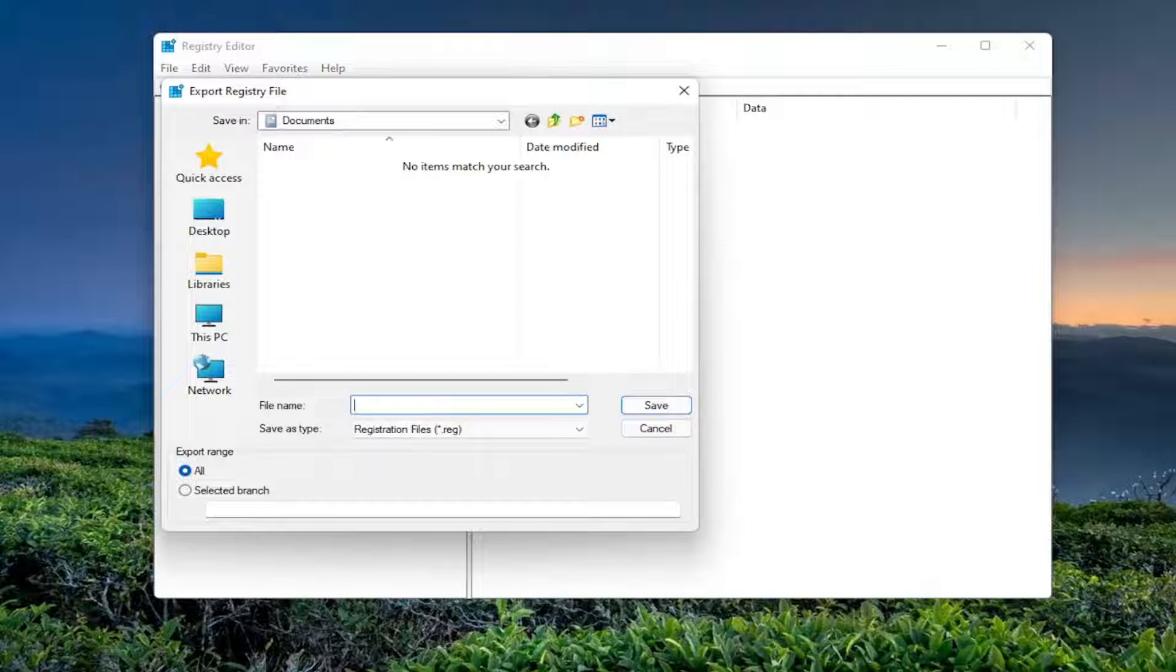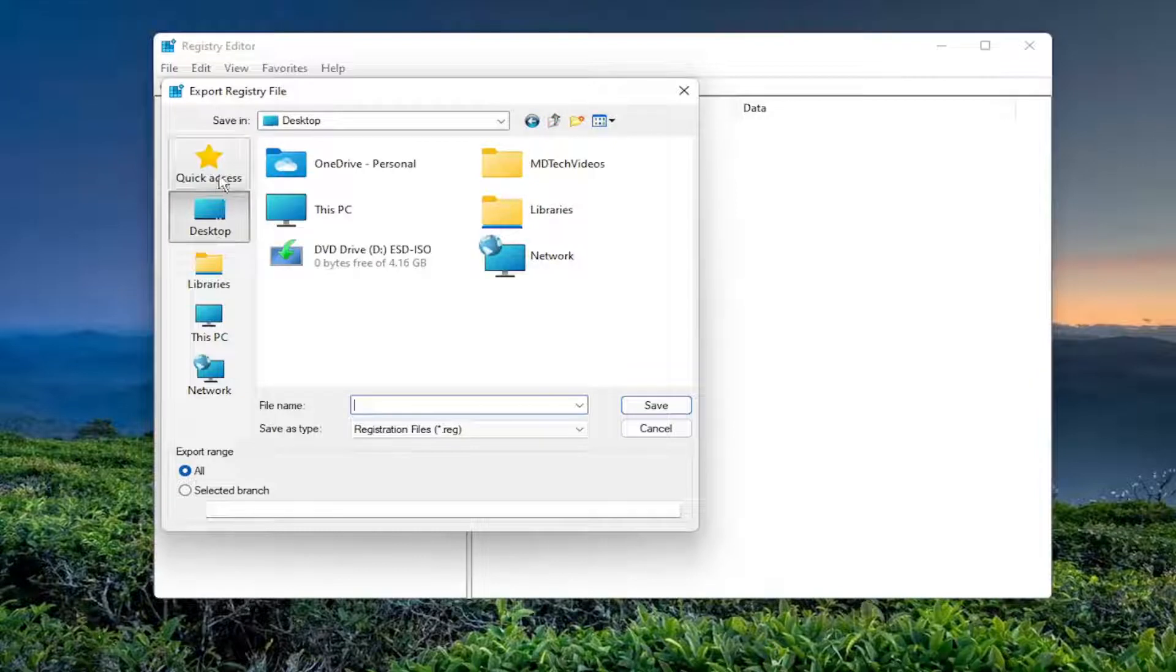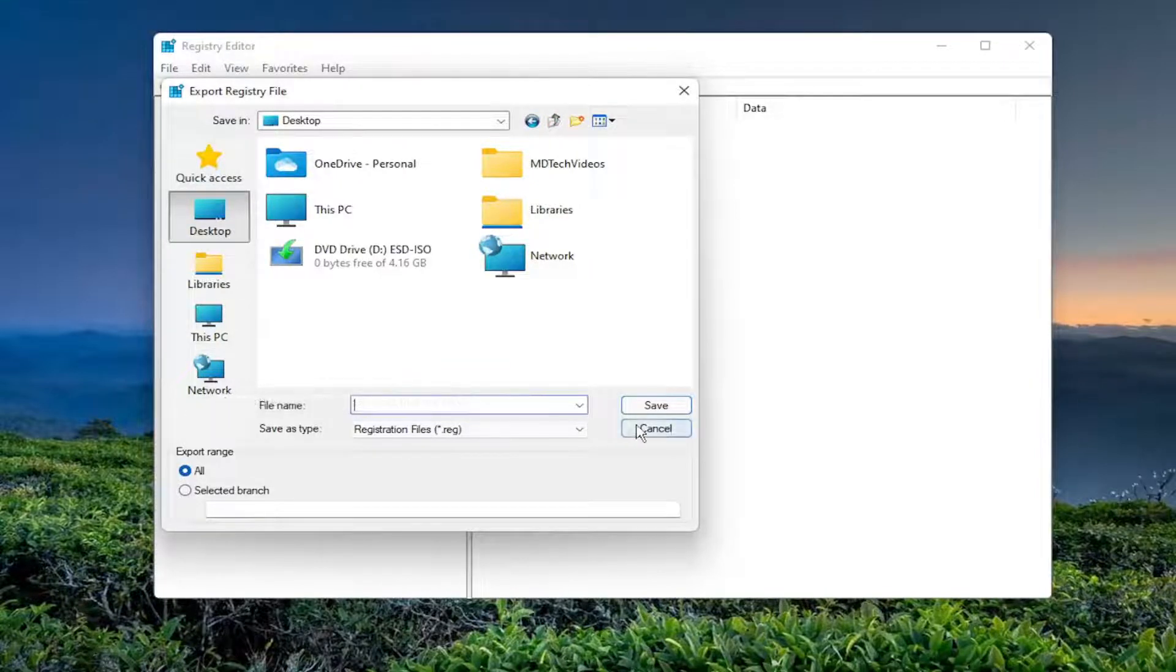File name, I recommend naming the date in which you're making the backup and then set Export Range to All. And then save it to a convenient and easily accessible location on your computer.